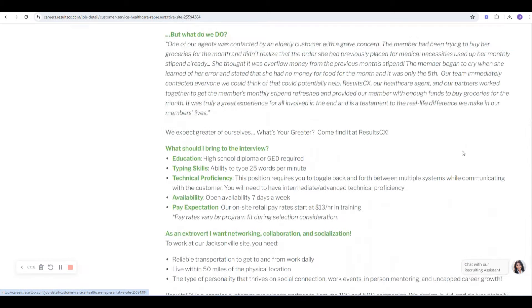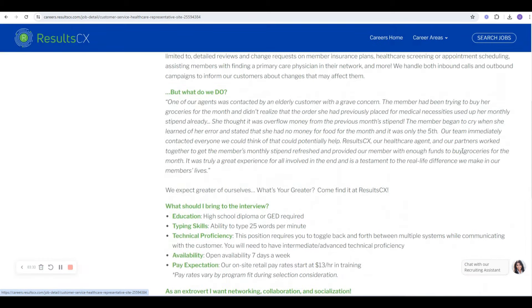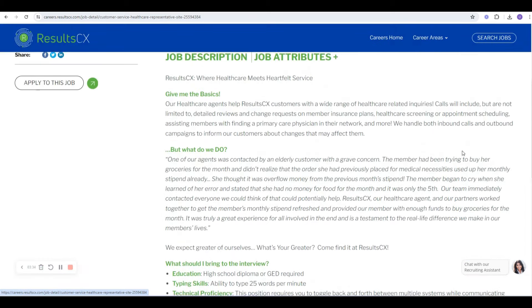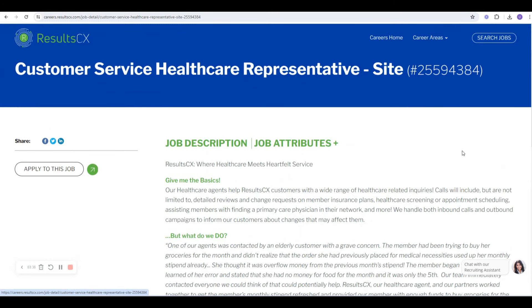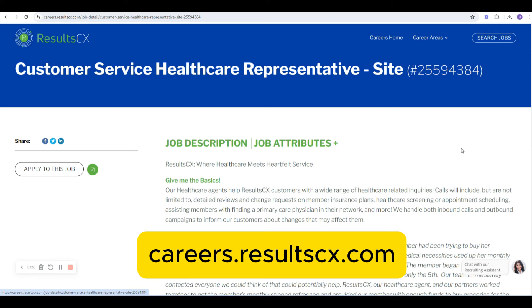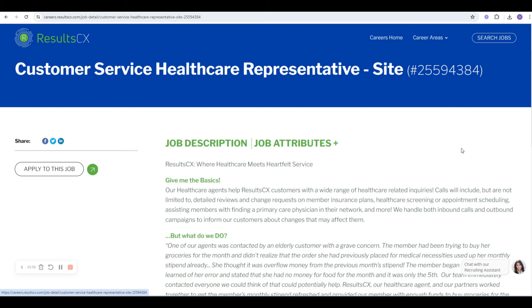This is pretty straightforward, pretty easygoing. I hadn't heard much about this in terms of work environment. So if you've worked here or know of anyone that has worked here, let us know. Drop it in the comments. This is Results CX. And the website for this company that's always hiring is careers.resultscx.com.